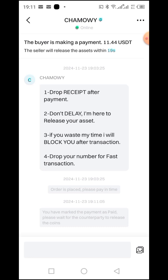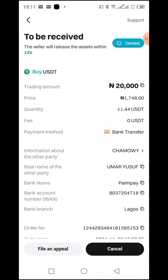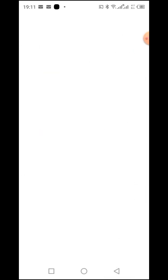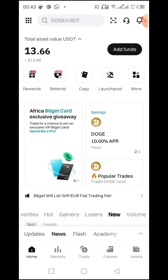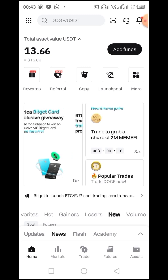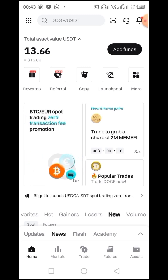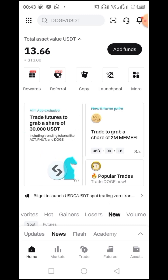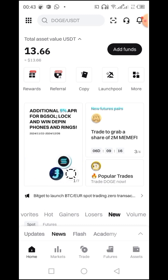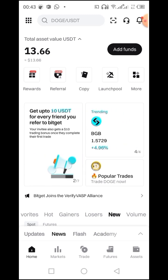The amount is 11.44 USDT. I go to my dashboard, and as you can see, I've just been credited by the person I paid into his account. I had $2.22 before, and I have just been credited 11.44, amounting to $13.66.